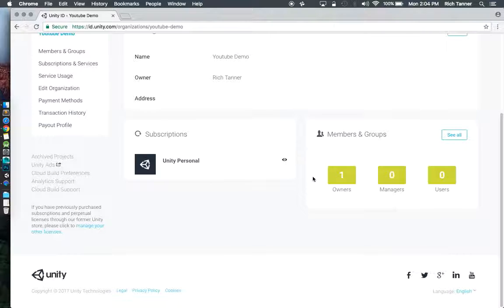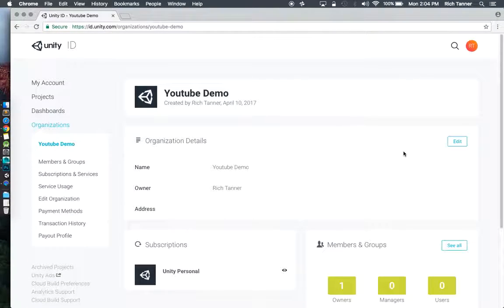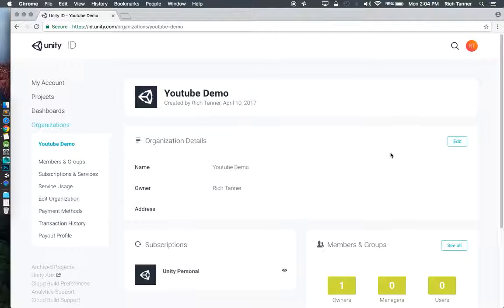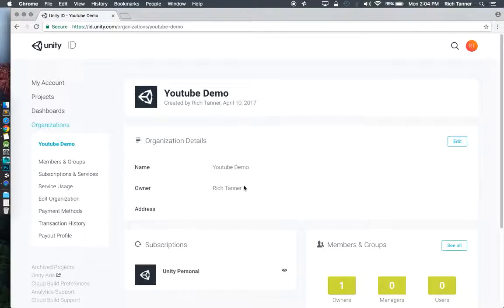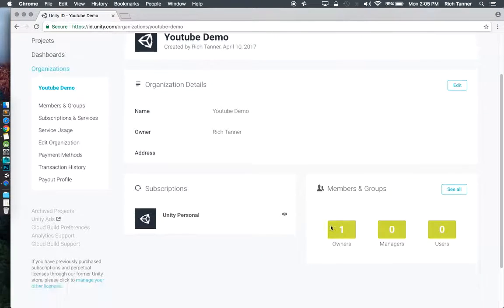I click on this thing here and go to it. And I can see we've got one owner in my members and groups here. I don't have any projects yet associated with this, but what I'm going to do now is go to members and groups.